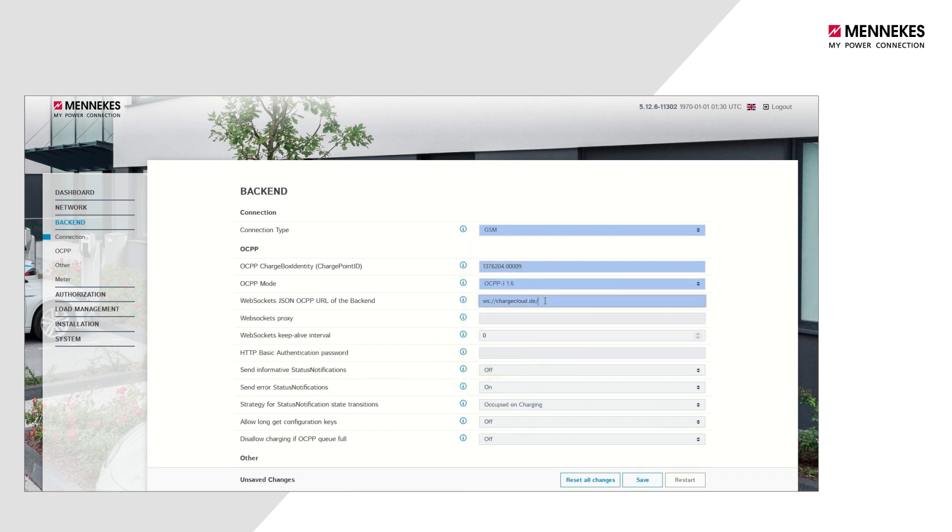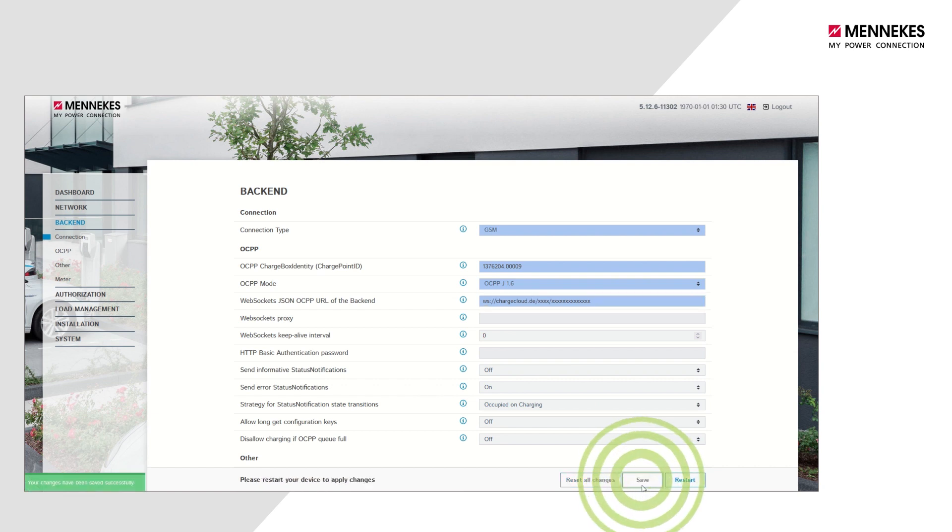Next, enter the backend URL you received from your backend provider. Then confirm the configuration settings by clicking the Save button and restart the charging system.